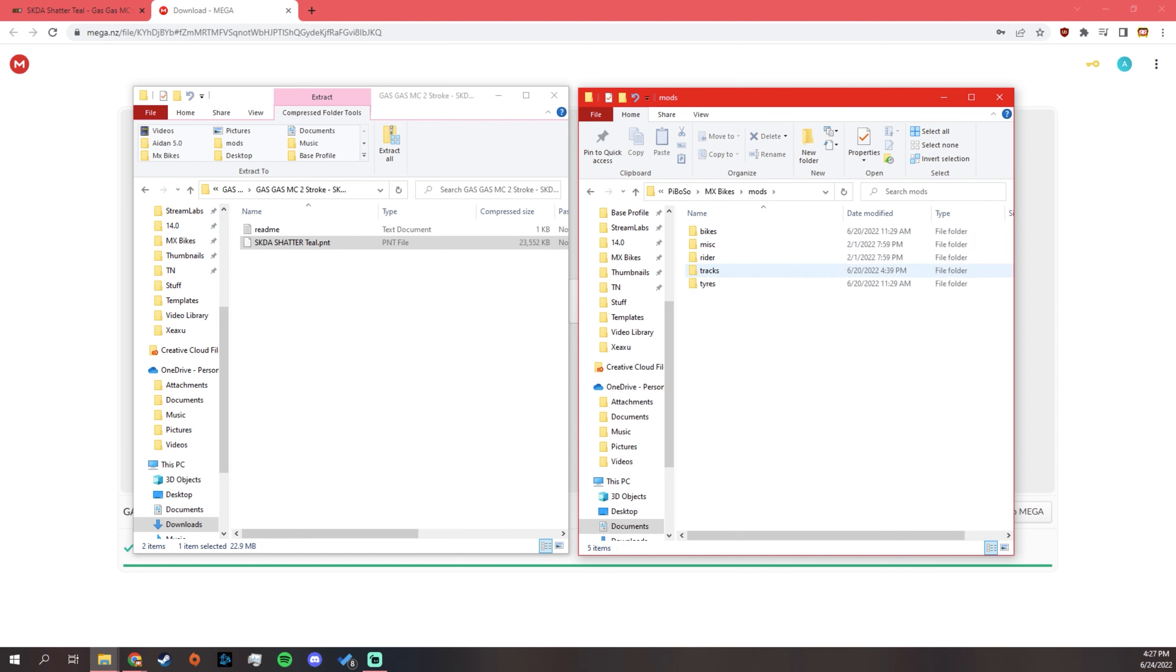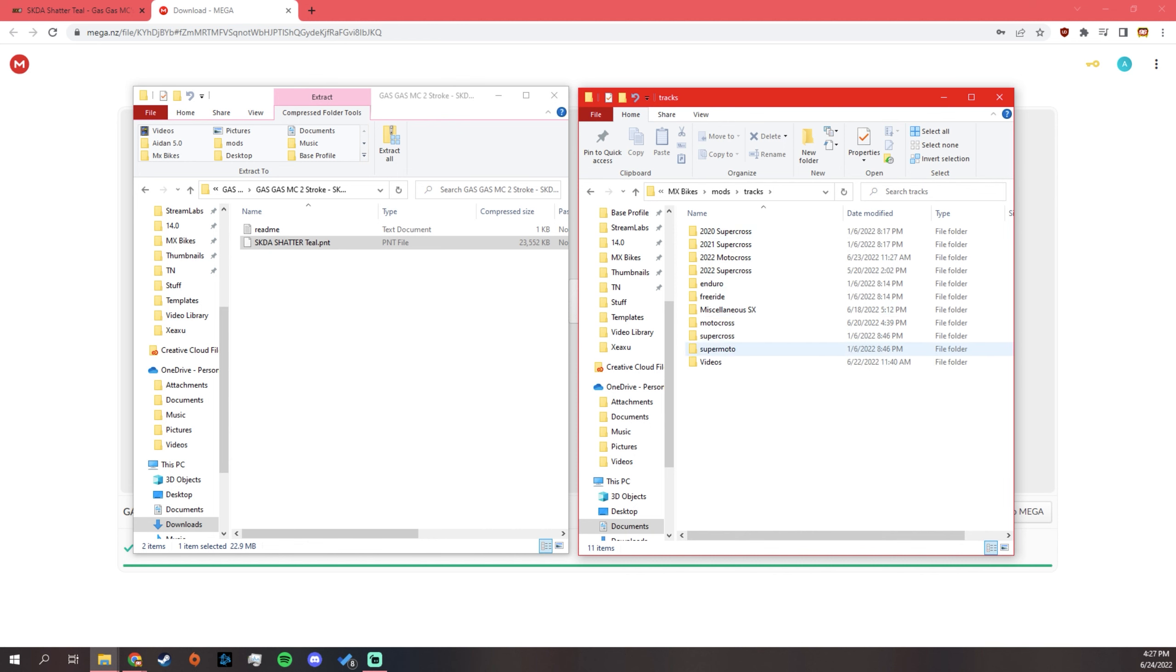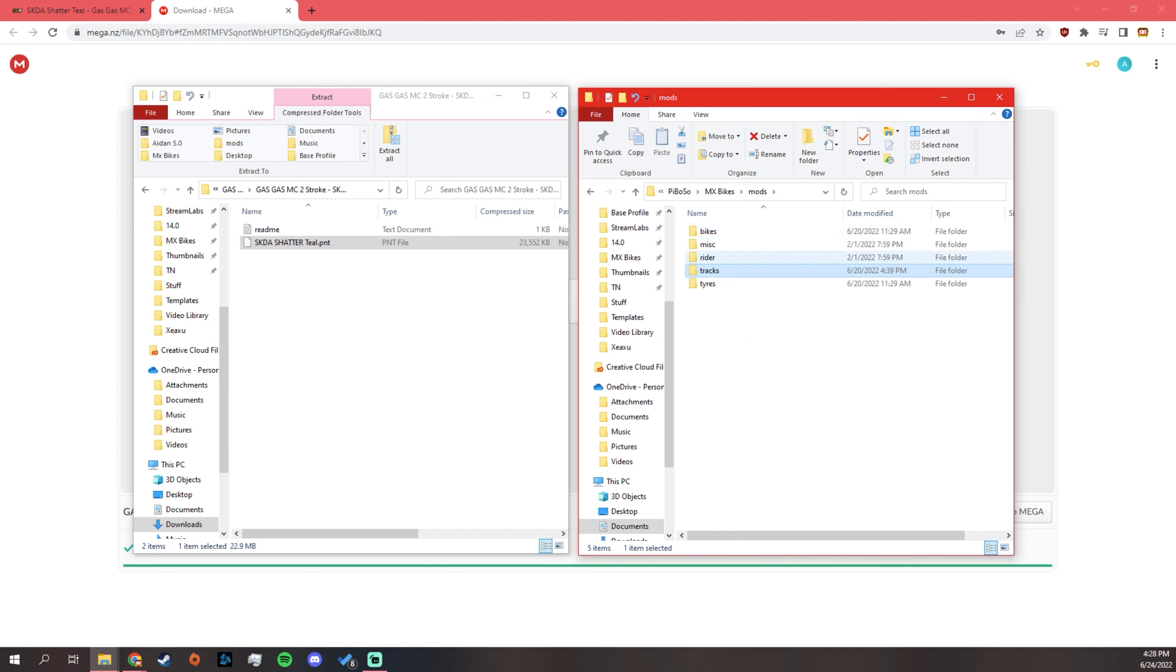And then, for tracks, it starts with some stock folders. I think Enduro, Freeride, Motocross, Supercross, that's like stock, maybe. You just throw them into these folders, and they'll be in the game.